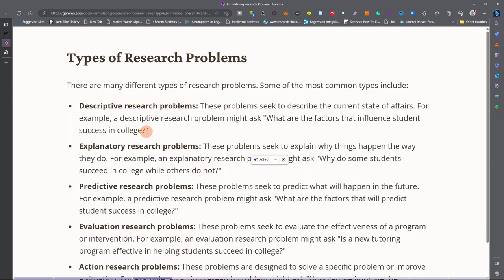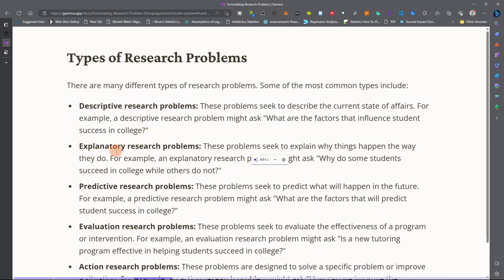We also have explanatory research problems, which seek to explain why things happen the way they do. As an example, the problem might ask: why do some students succeed in college while others do not?